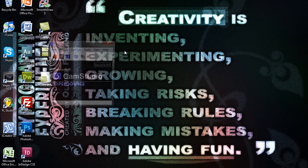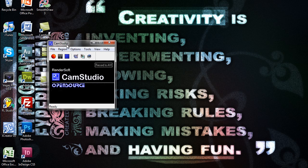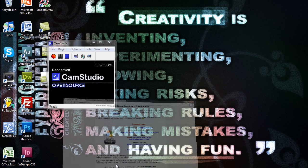The first thing I want to show you is CamStudio. CamStudio is an open source, completely free program. You can download it on camstudio.org.